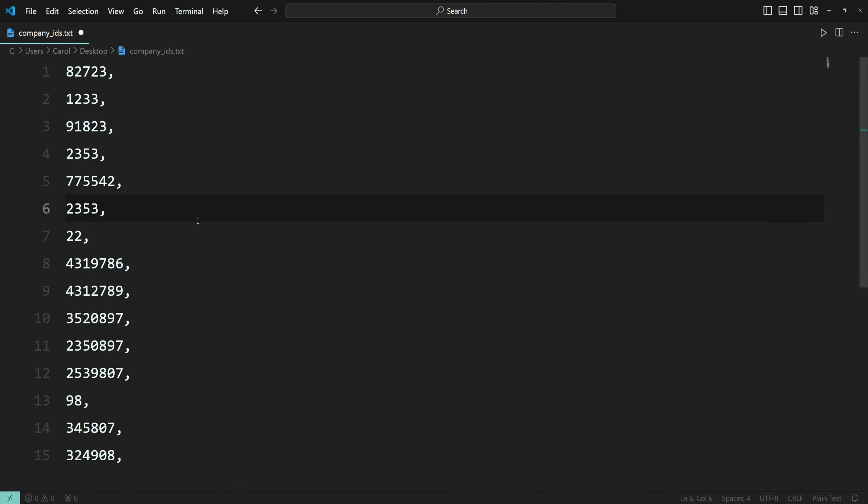All right, that was it. If you know any other ways to add the comma, please leave the steps in the comment section. And if you enjoyed this video, consider checking out my VS Code playlist for more tutorials. Wishing you a wonderful day, and I look forward to catching you in the next one.